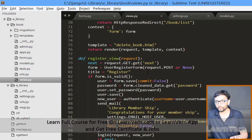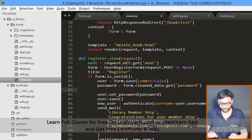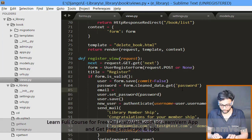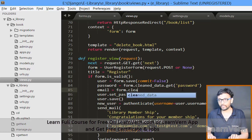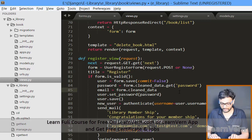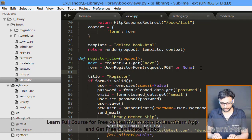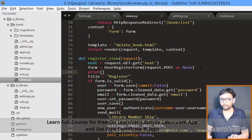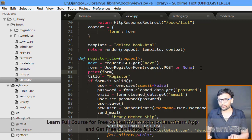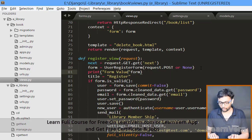To get the recipient email ID dynamically, we fetch it from the submitted form. Use: email = form.cleaned_data.get('email') — similar to how we get the password. If you want to inspect all values from the form, you can print the form data to the console.